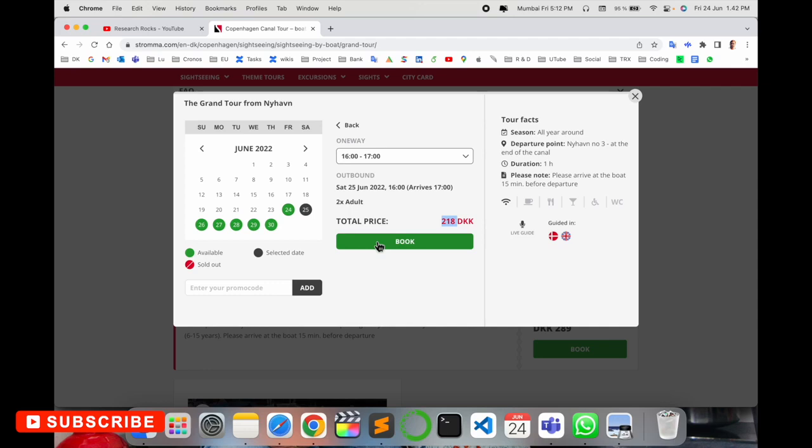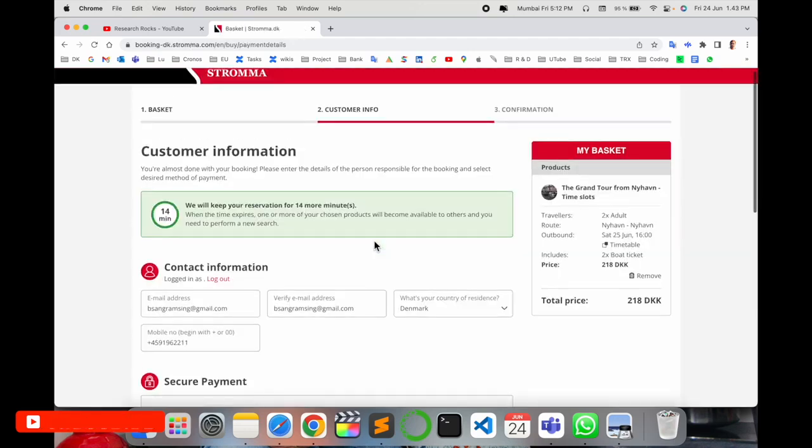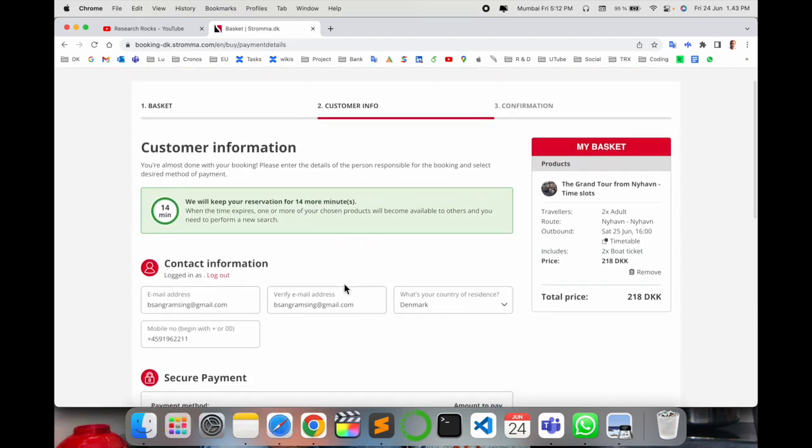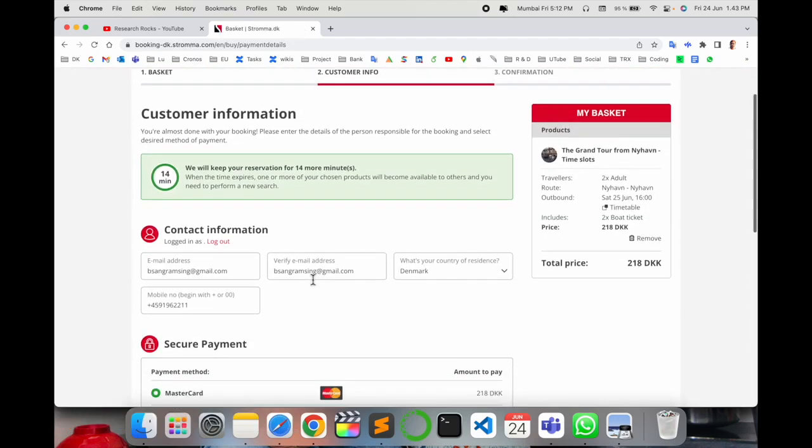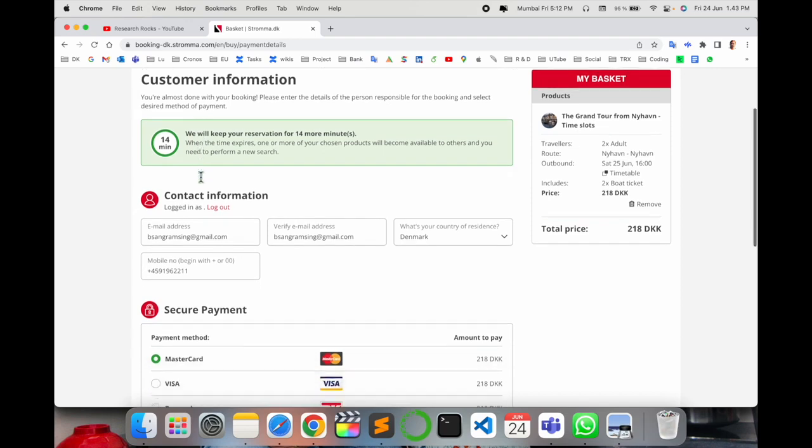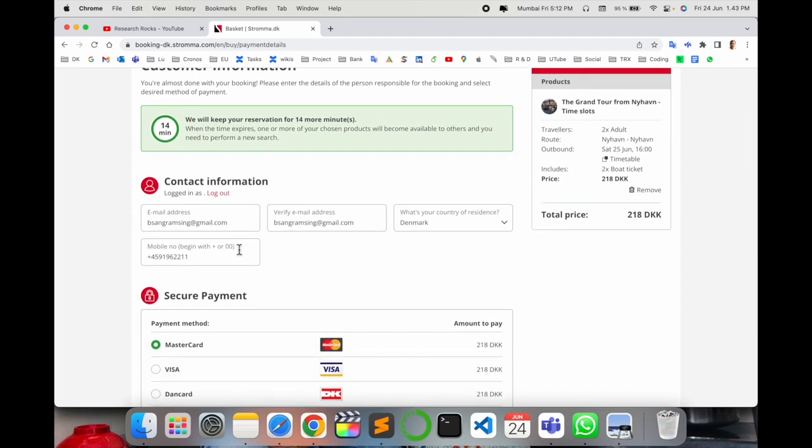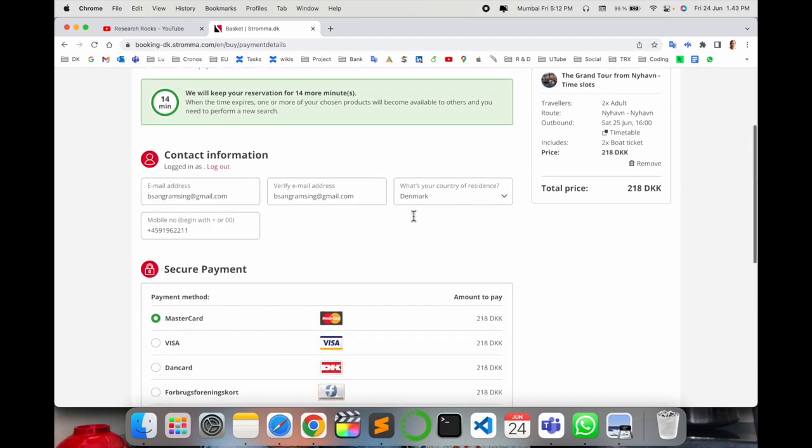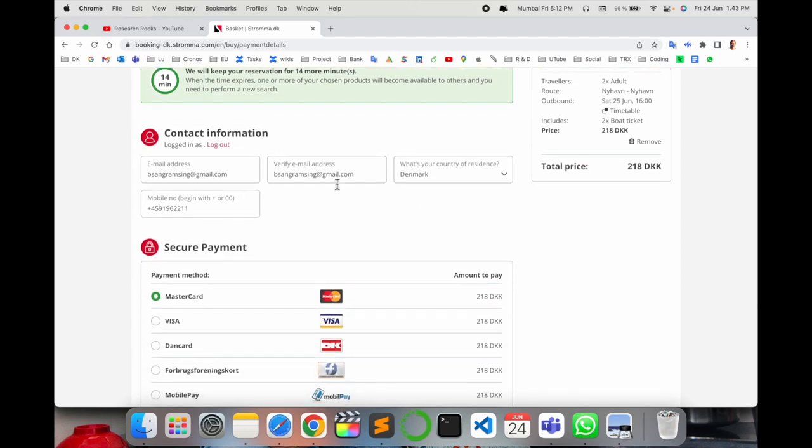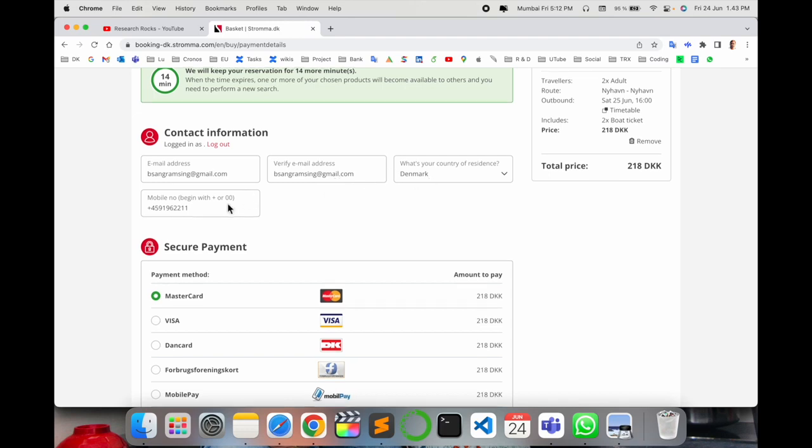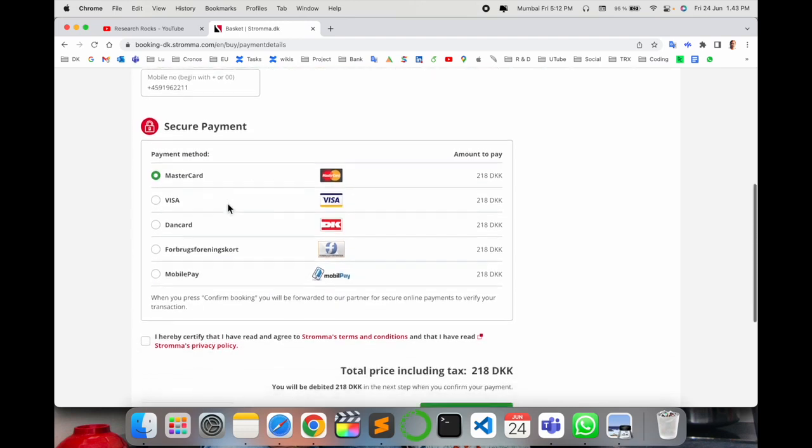Now enter your information. You can arrive 15 minutes before the tour starts. I'll enter my email address, residence, and mobile number here.